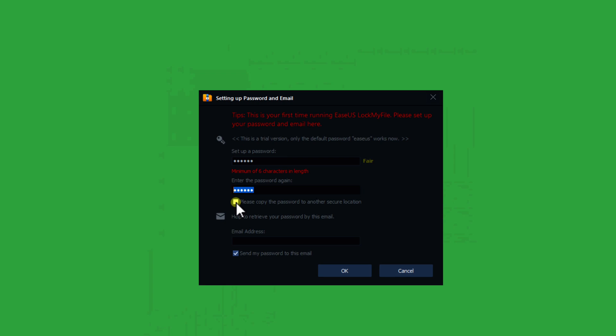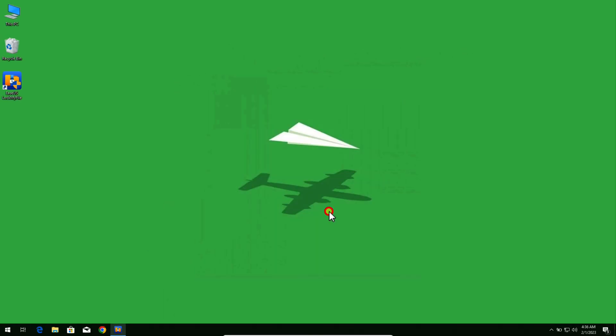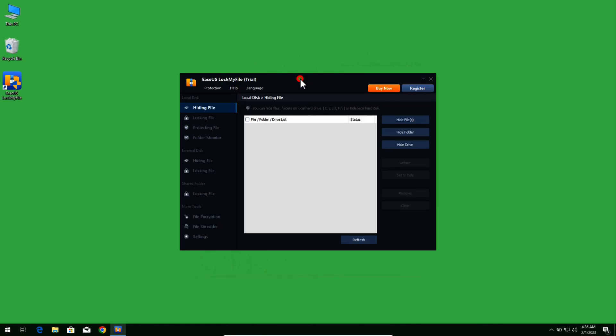After confirming your password make sure to check mark this option. At the very bottom there is a box to enter an email address. If you enter your email address here, the software will send you a copy of your password, which is highly recommended — it's very handy if you forget your password. After that click on OK and the software will open.